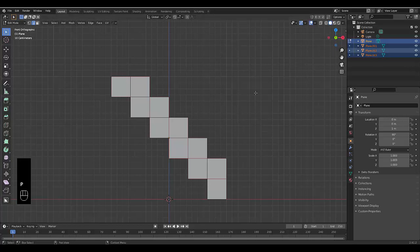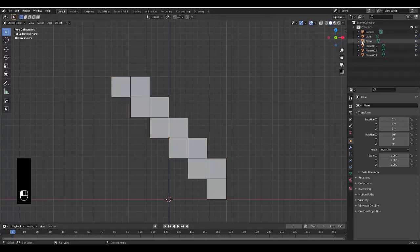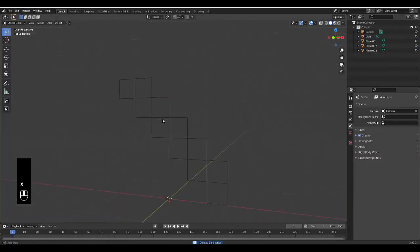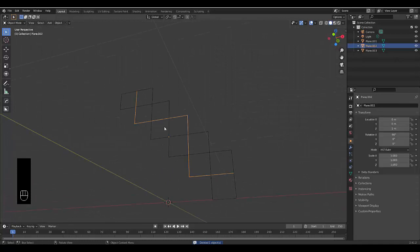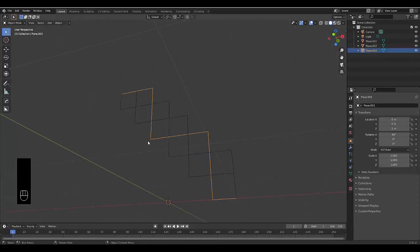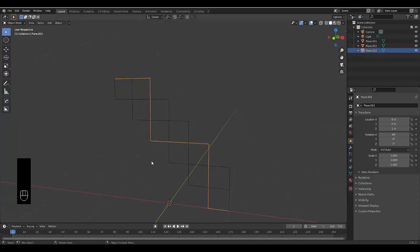And just like that, press tab, go into object mode, select the main plane. Press X delete. Now we only left with this. If we did it correctly, it will look like this. And if you select any of these individual pieces, it looks like that, which is perfect. I'm very happy with this so far.